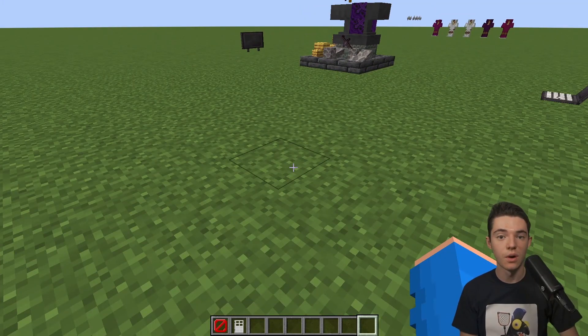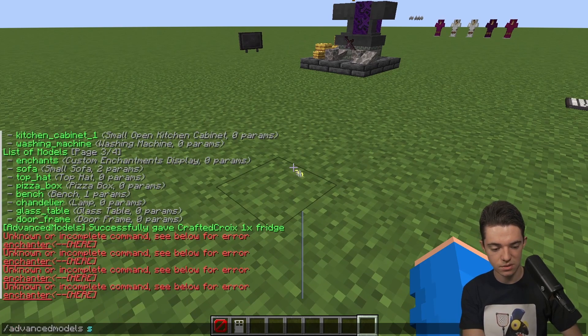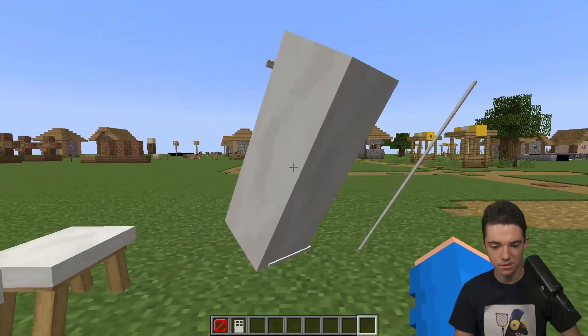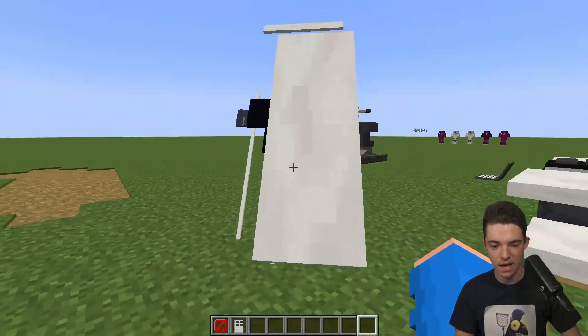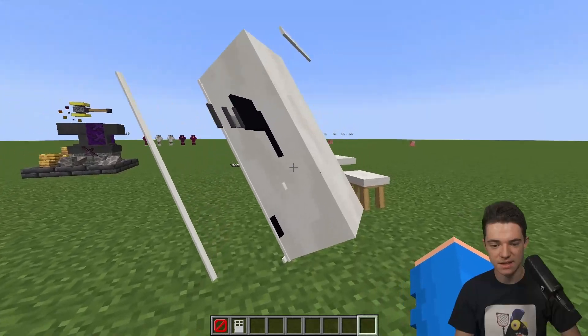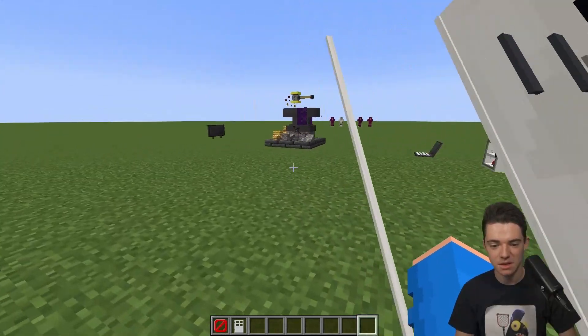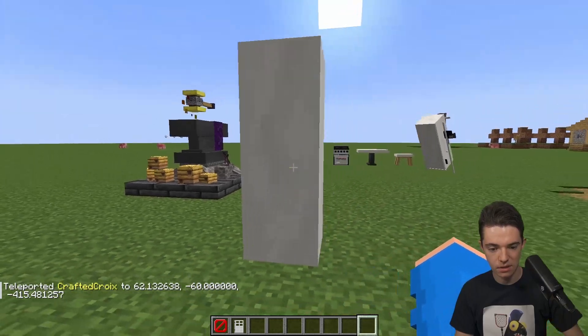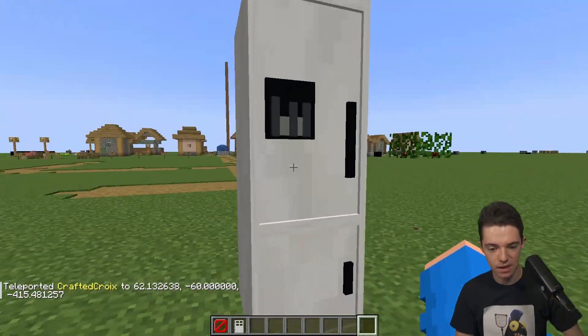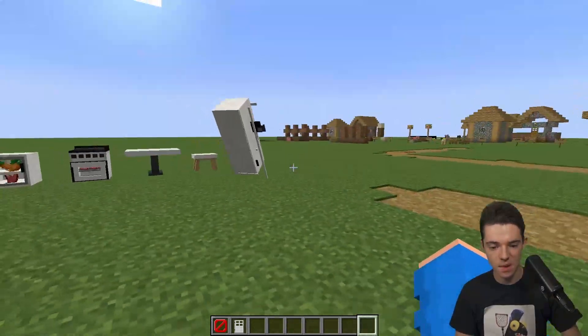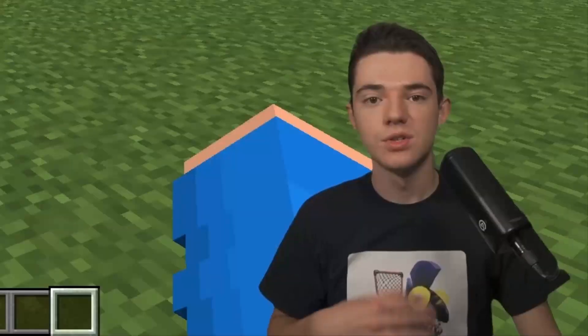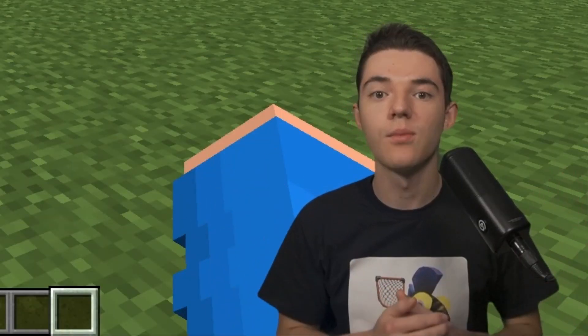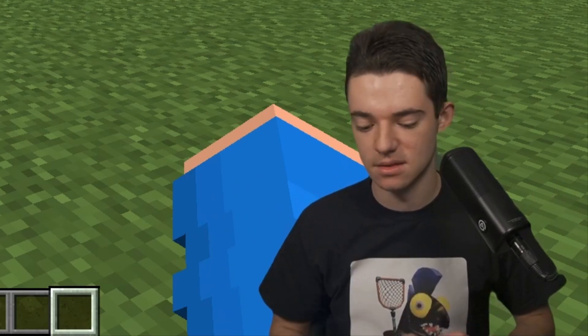There's also another command, advanced models spawn. Then we'll do a fridge. There we go. It spawns in a fridge, but it looks kind of weird because of how I was facing. I don't really like this command very much. Let me try it without looking that way. There we go. Now it looks good. So it spawns it depending on where you're looking at.